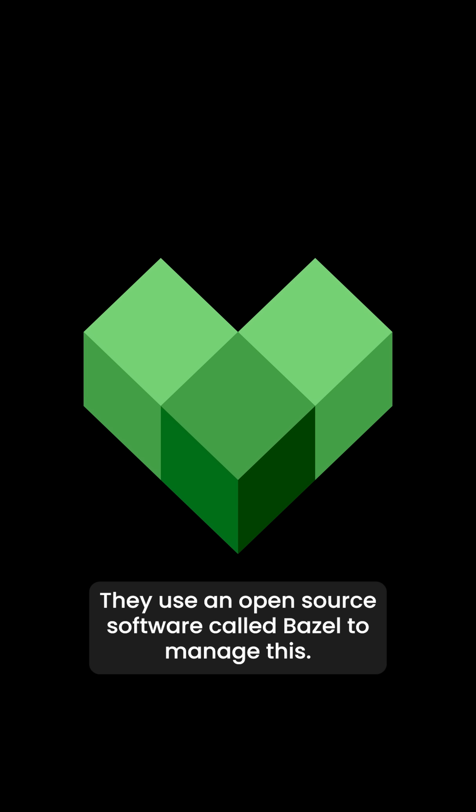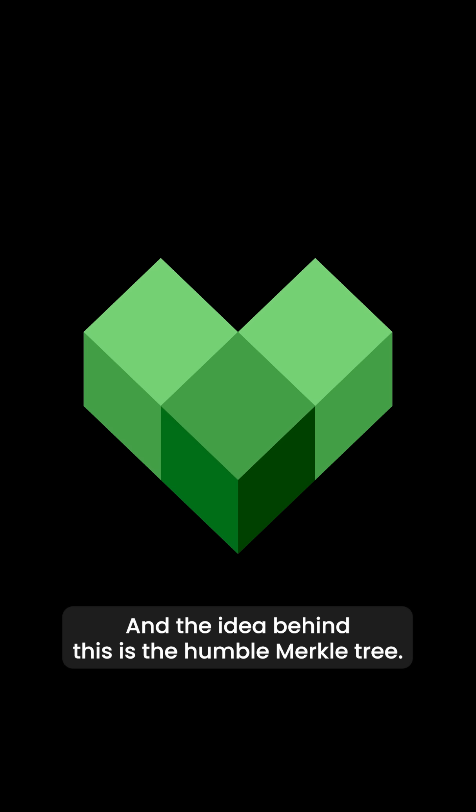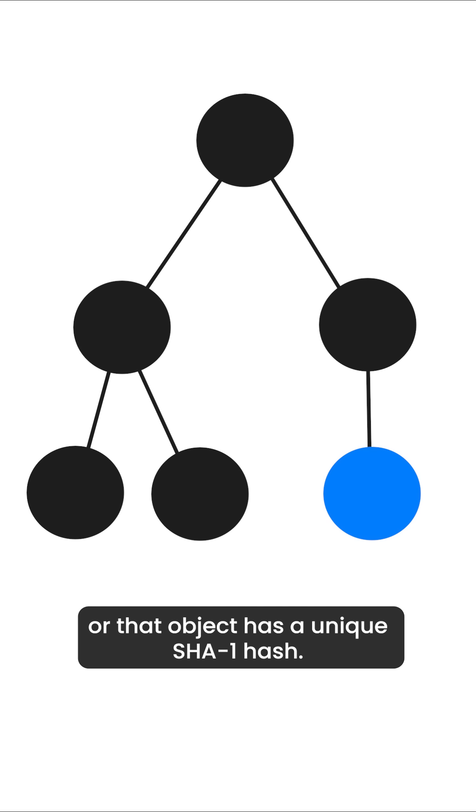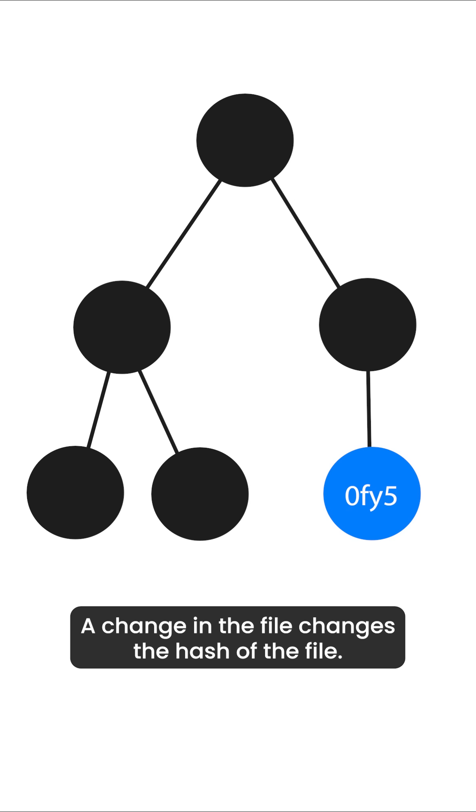They use an open source software called Bazel to manage this. And the idea behind this is the humble Merkle tree. Whenever you make a change in a file, that file or that object has a unique SHA-1 hash. A change in the file changes the hash of the file.